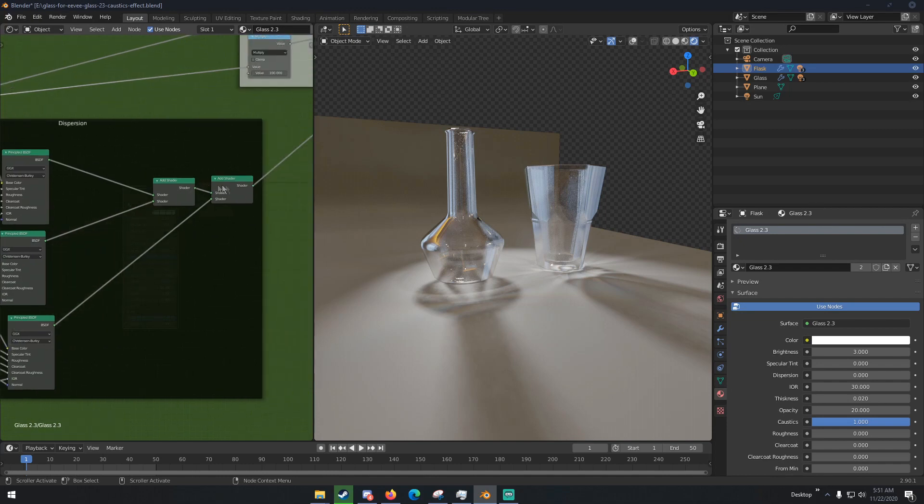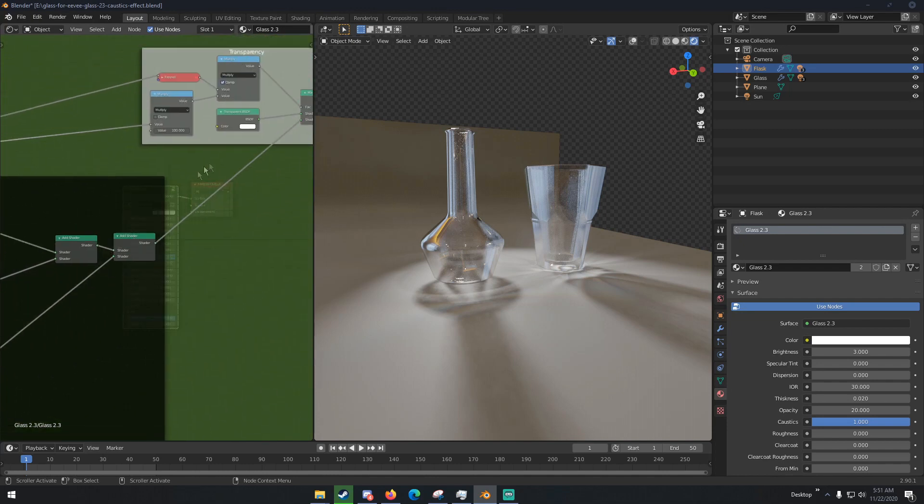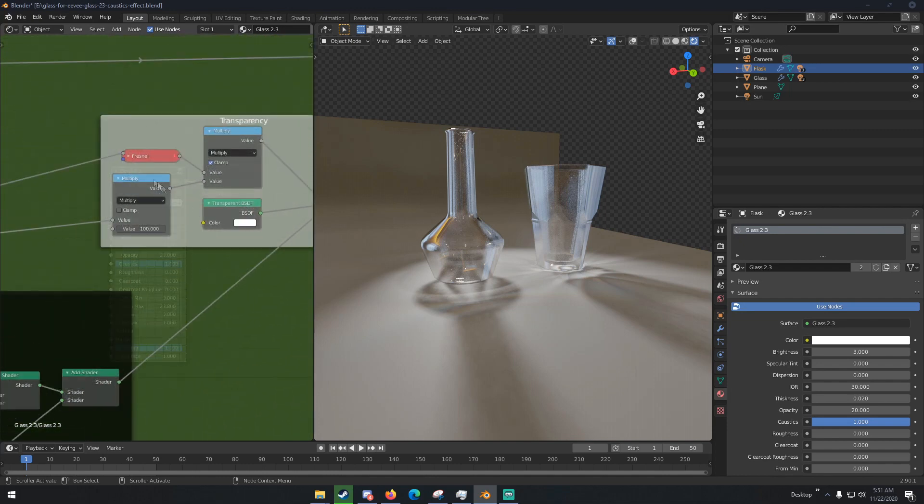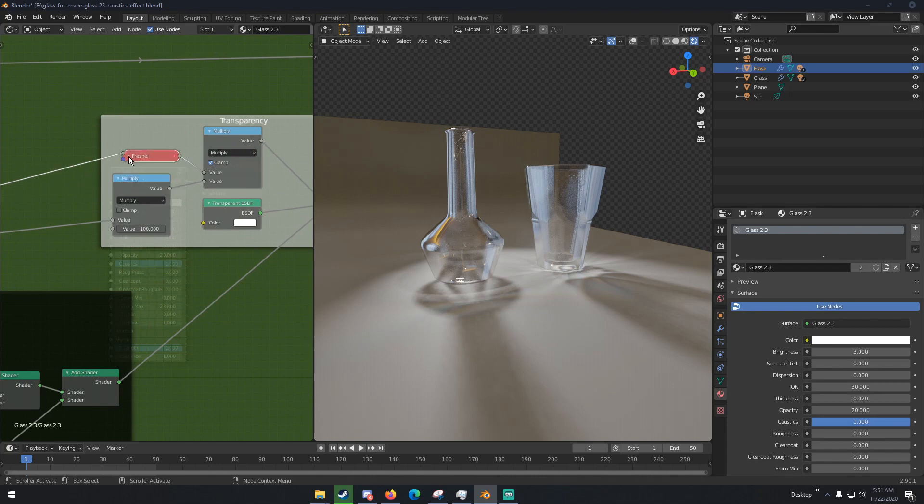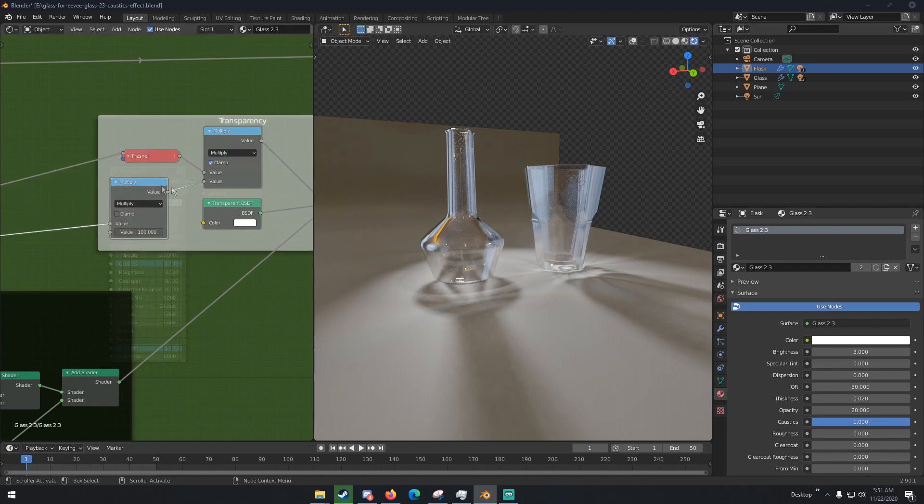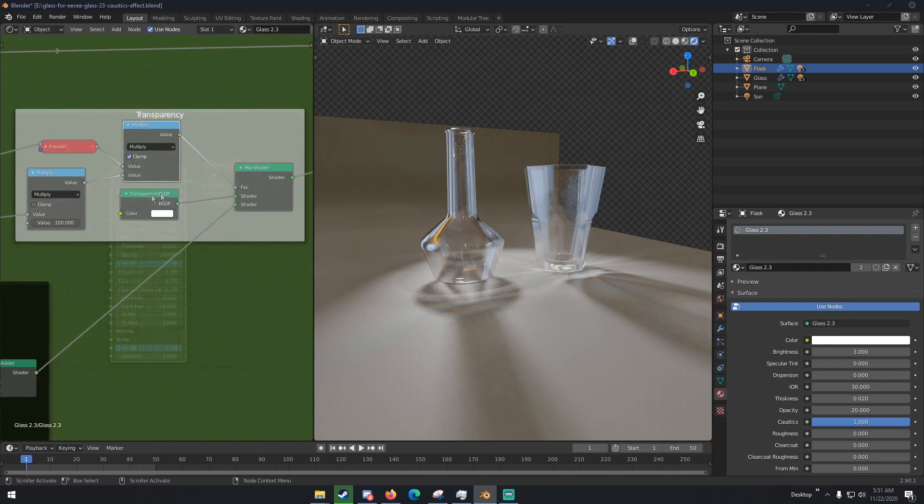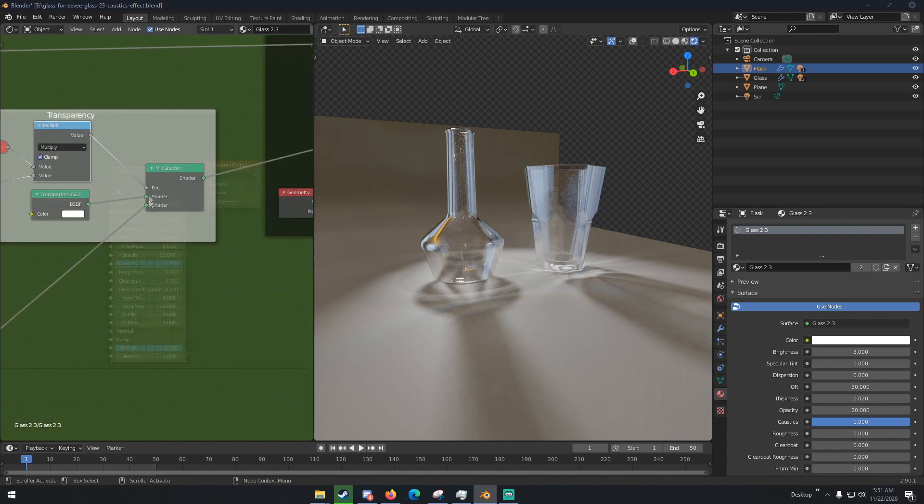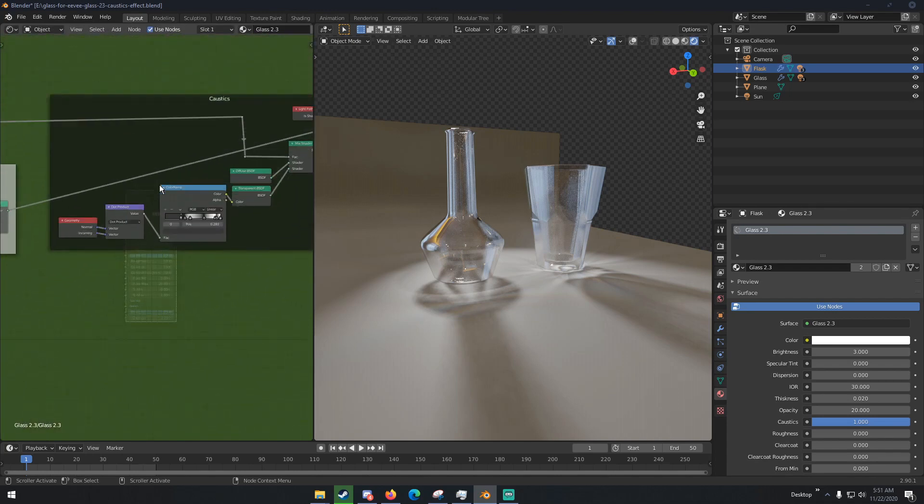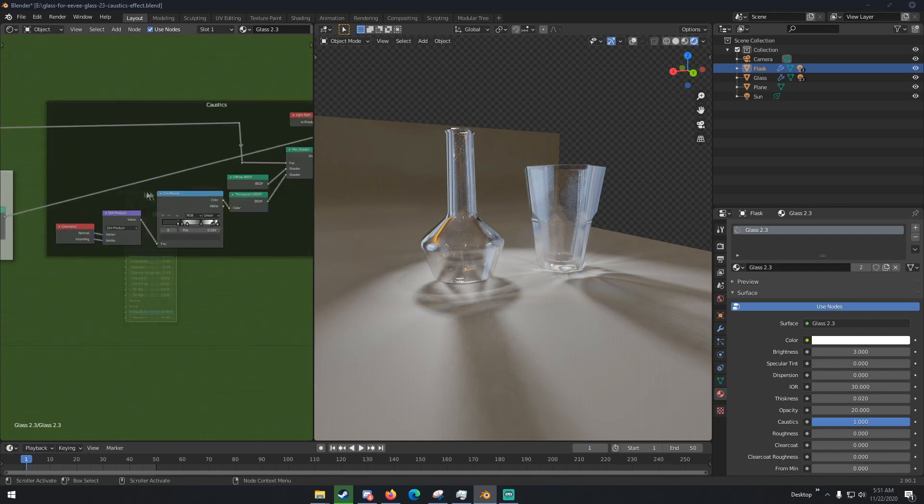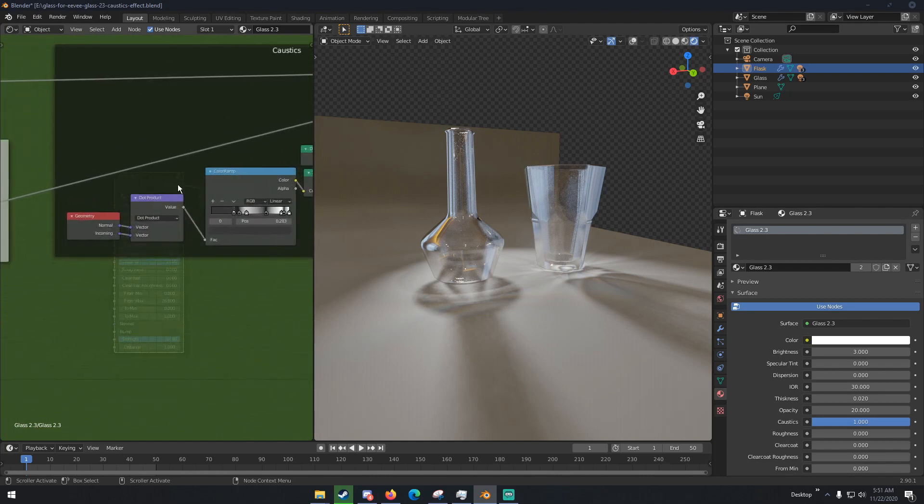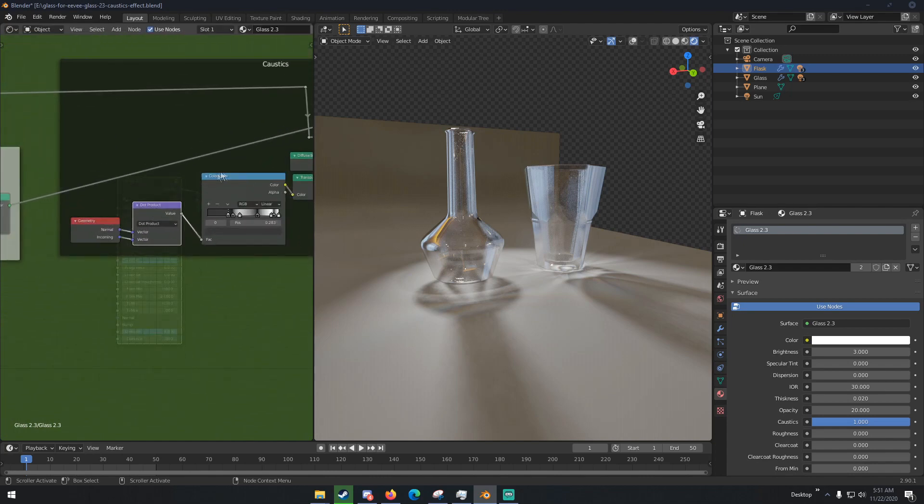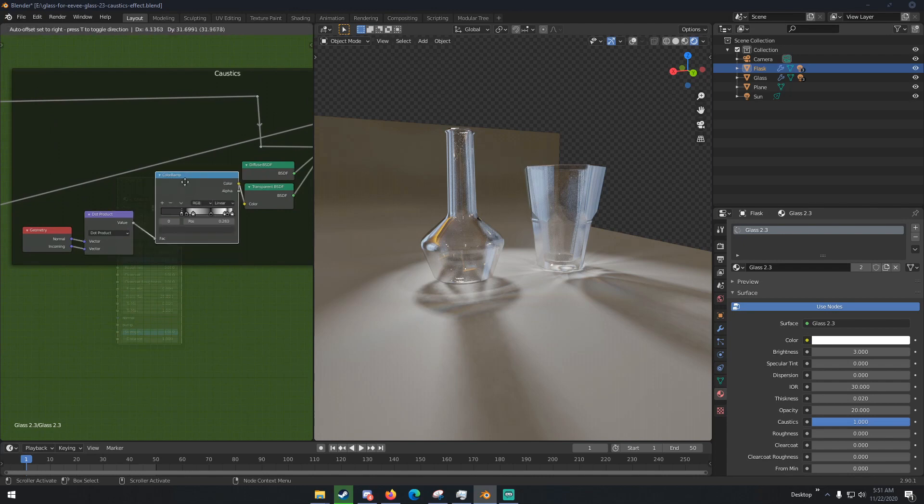And this all goes into an Add Shader with another Add Shader which goes up here to the transparency options. And we have a Fresnel, another Math Multiply node, another Math Multiply node, a Transparent BSDF, all that put in a Mix Shader. This brings us over here to the caustics, so we have a Geometry node, a Dot Product node, a Color Ramp node with specific settings on it.